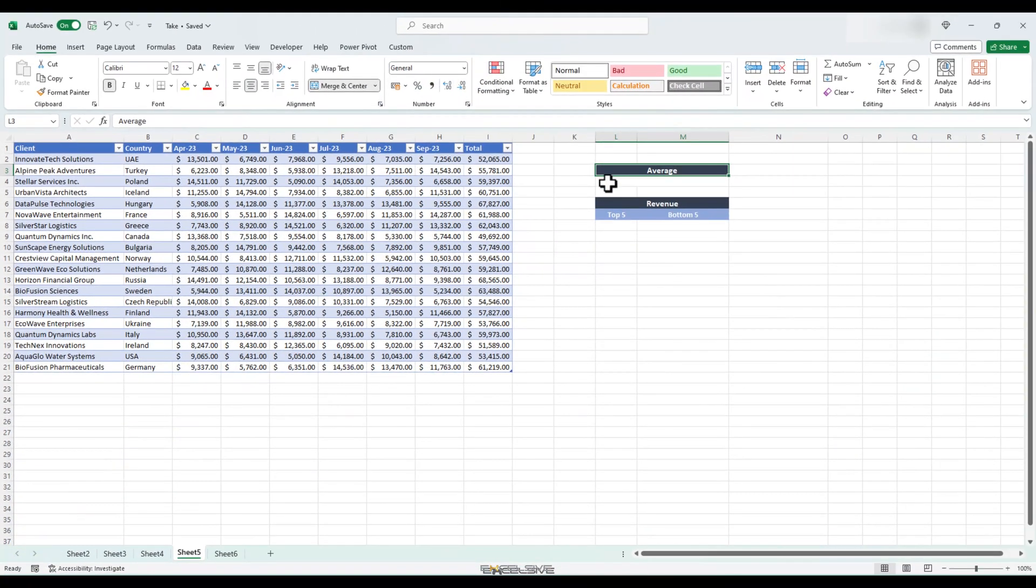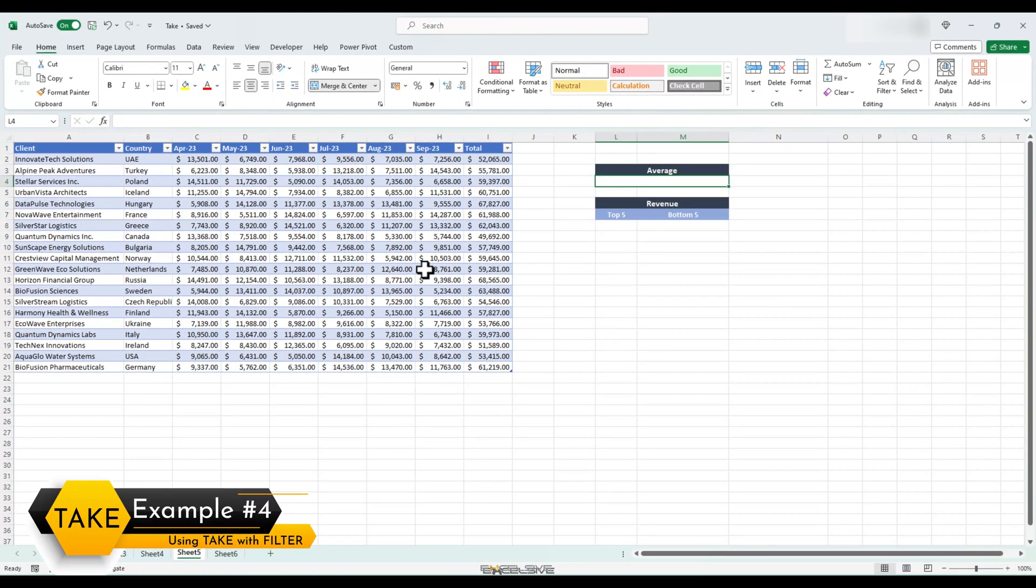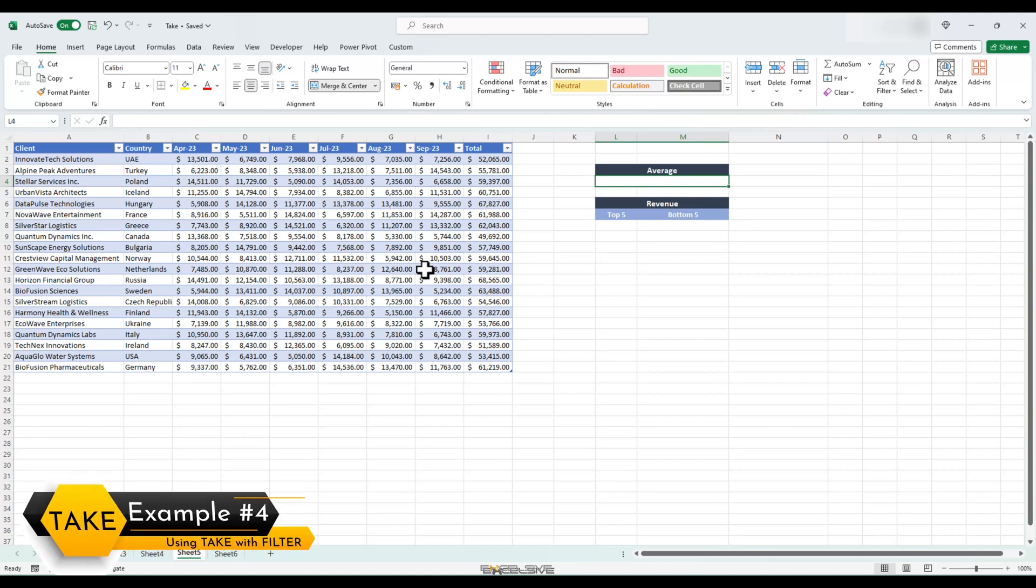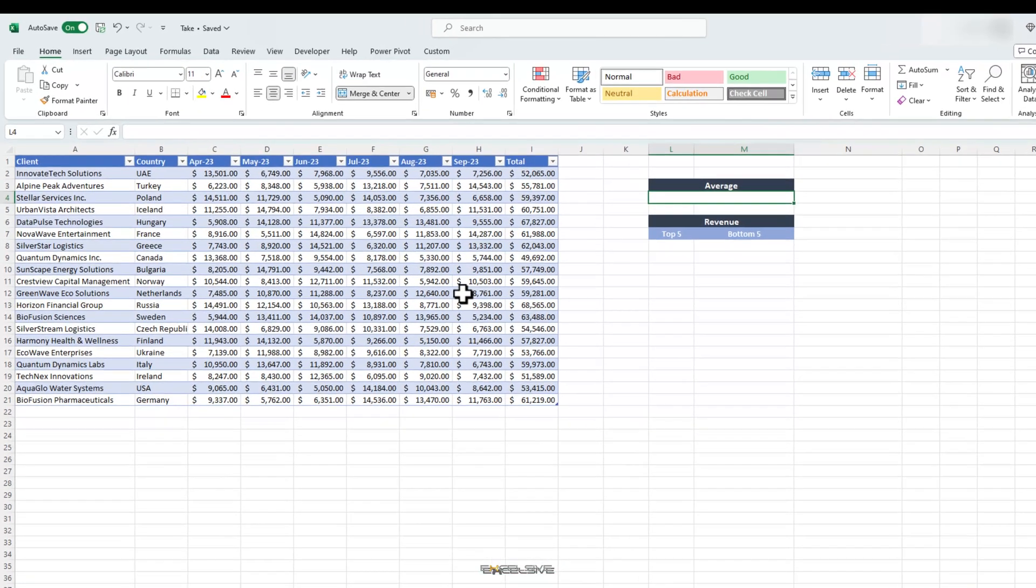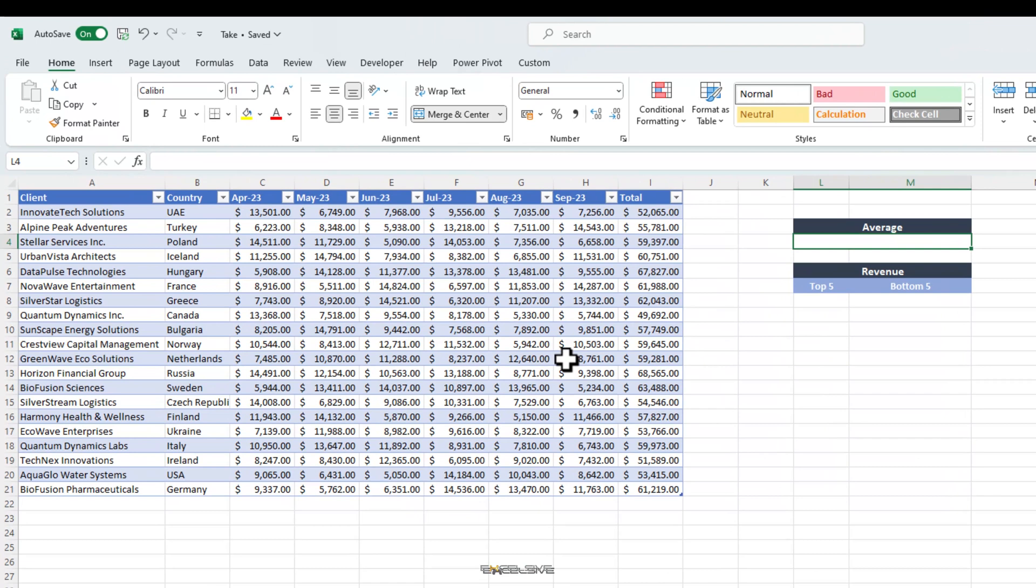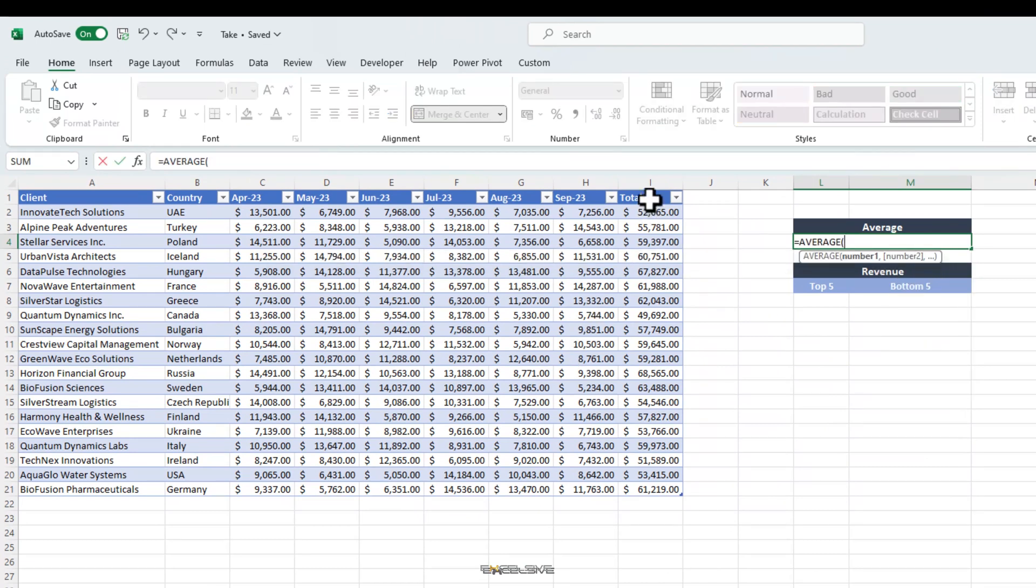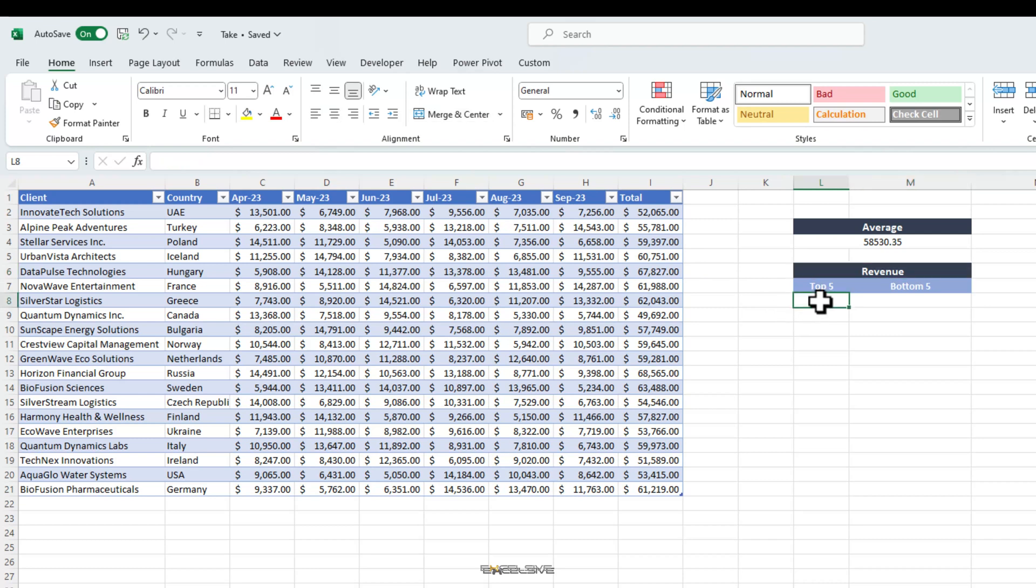Let's move on to our next example. This time, we have the locations added to our data and we need to find the locations which are generating above average total revenue. Let's put our average formula here. Average and then select the total as the number argument and here we have our average. Now, we have to find the top 5 and bottom 5 locations which are higher and lower respectively than average in terms of this number.